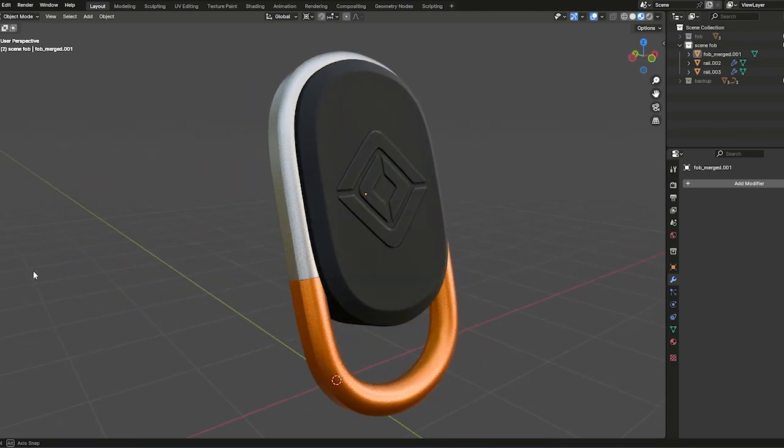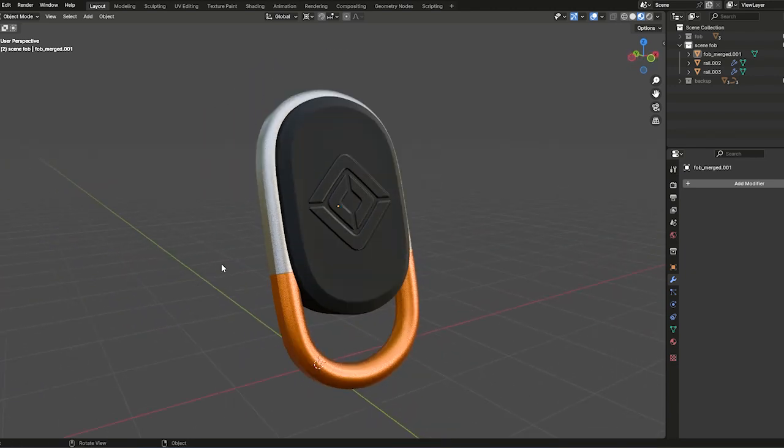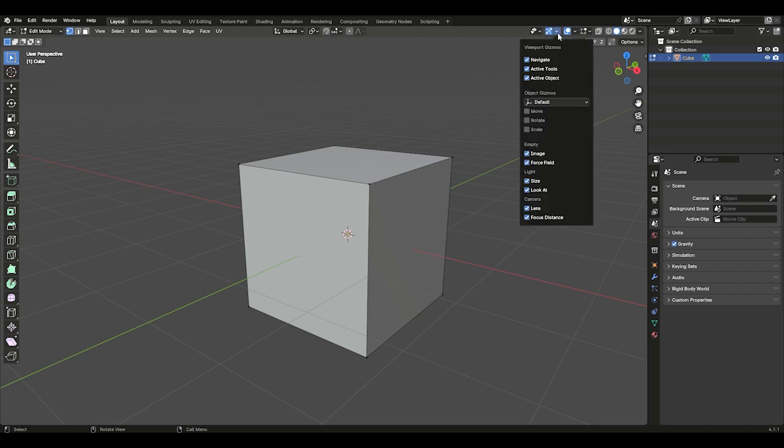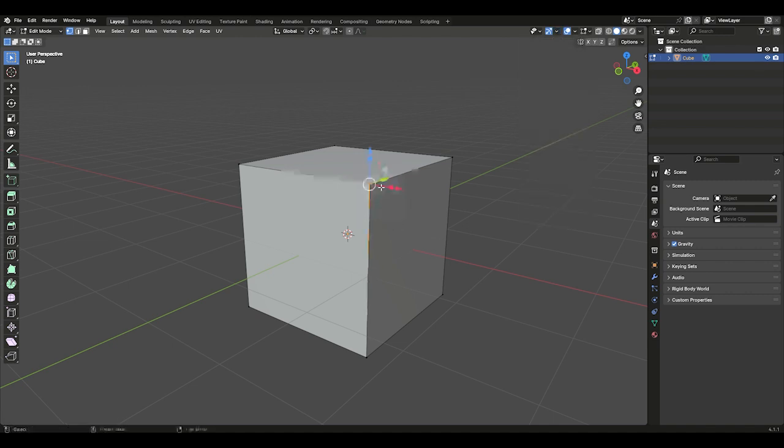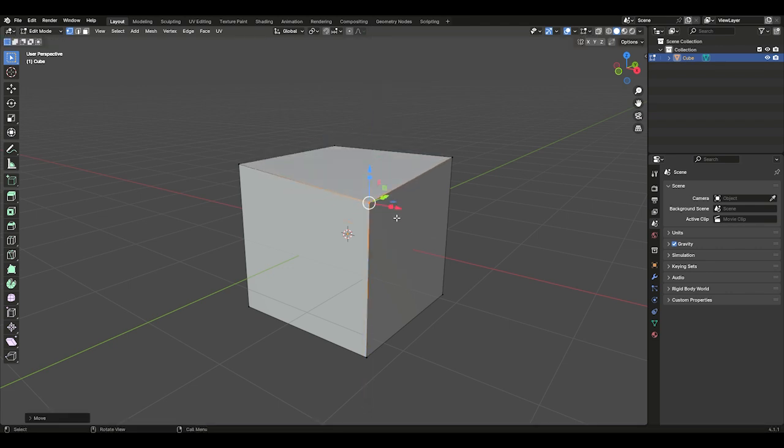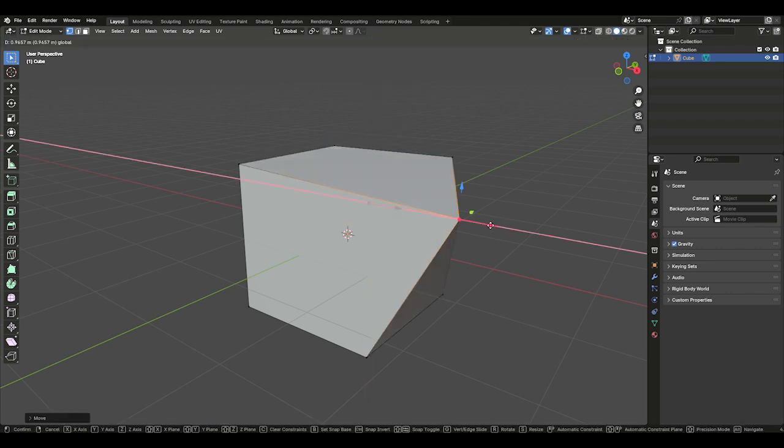Before we dive in, let me quickly show you how to add the gizmo to your scene, as I'll be using it throughout this tutorial. Head over to your viewport options, then under Object Gizmo, select Move and Scale. Now you'll see the gizmo added to your scene, and you can use the arrows to move and scale different elements of the mesh.